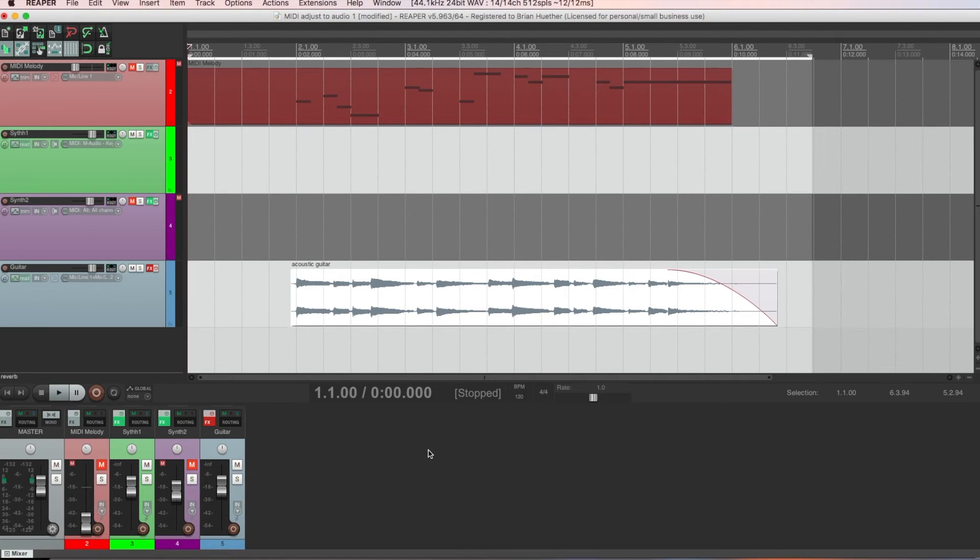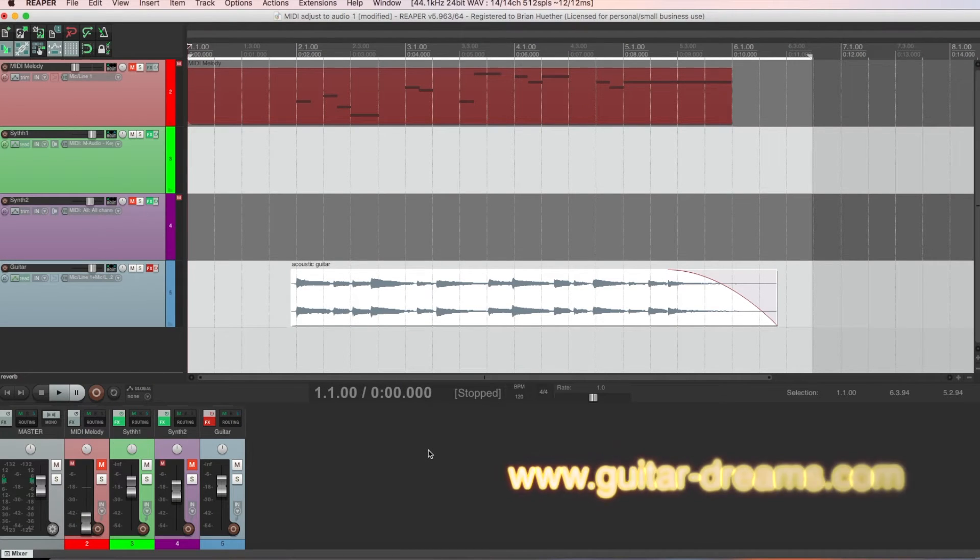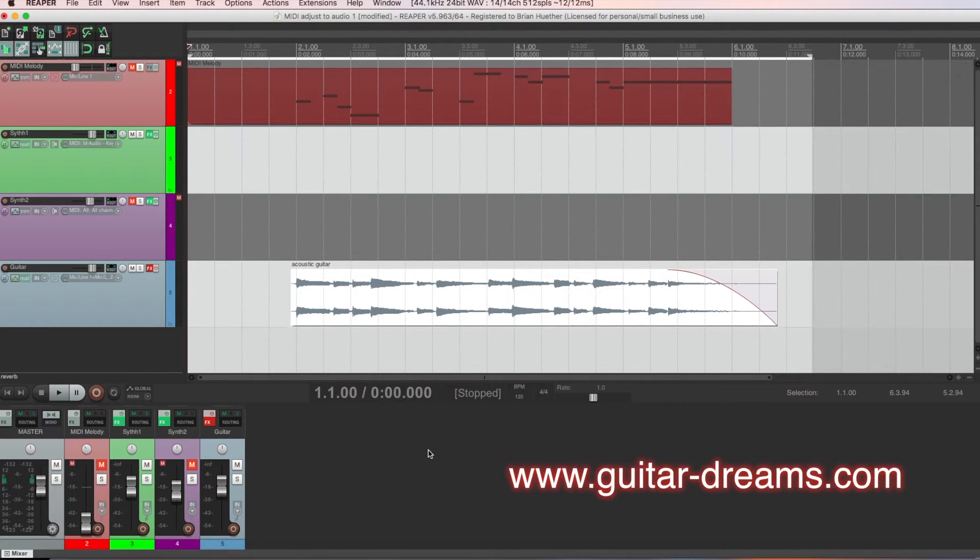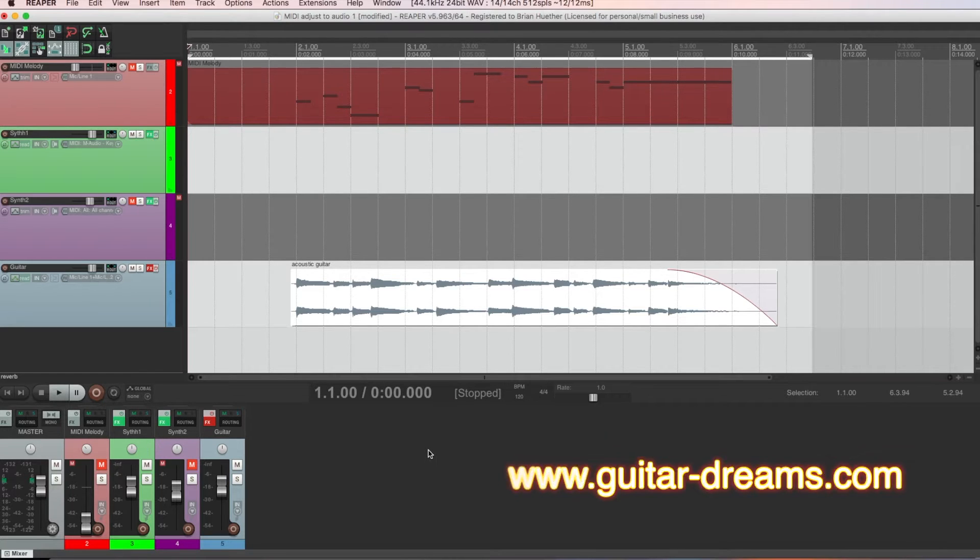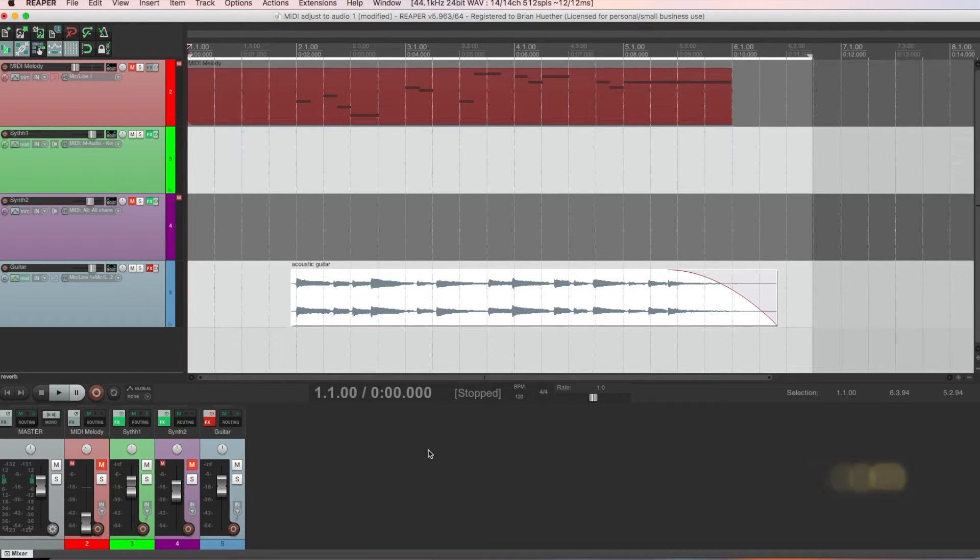Hi, Brian here from GuitarDreams.com. Today, I'm not going to talk about technique or theory. Instead, this is the first in a new series of lessons that I'm doing on music production geared for guitarists.